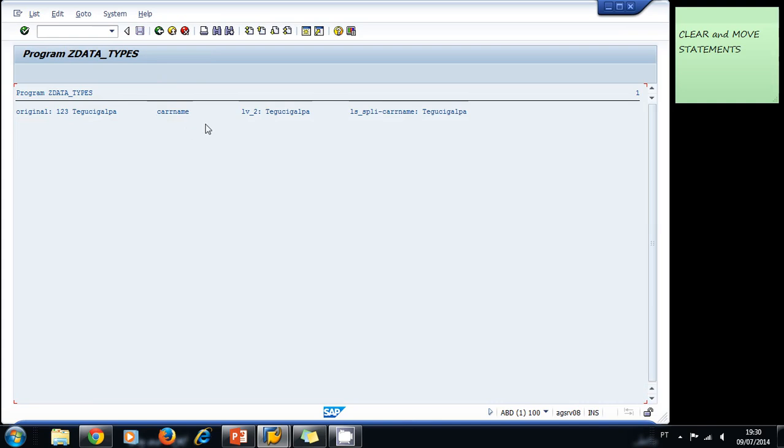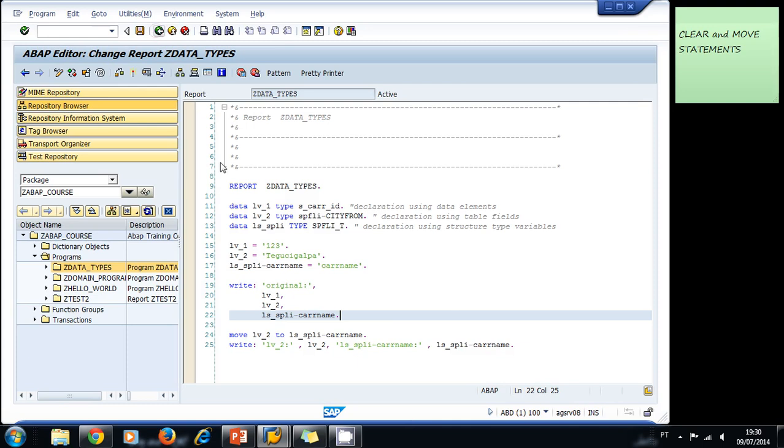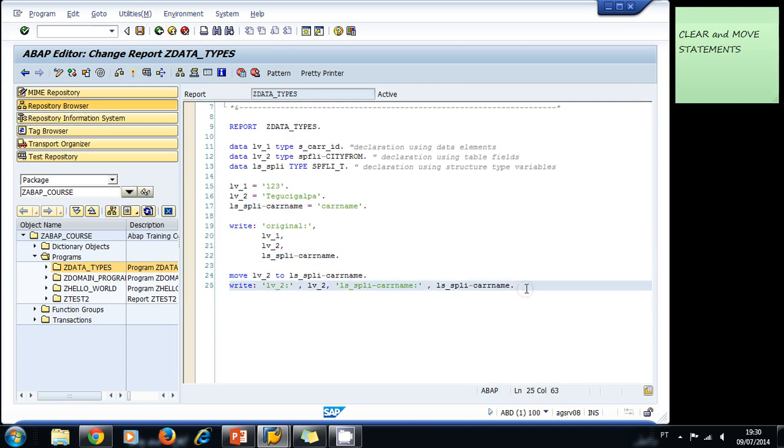As you can see, we have variable lv2 Tegucigalpa, and we moved that value to this other variable, and it is also printing Tegucigalpa. The original values were: one two three, Tegucigalpa, car_name.